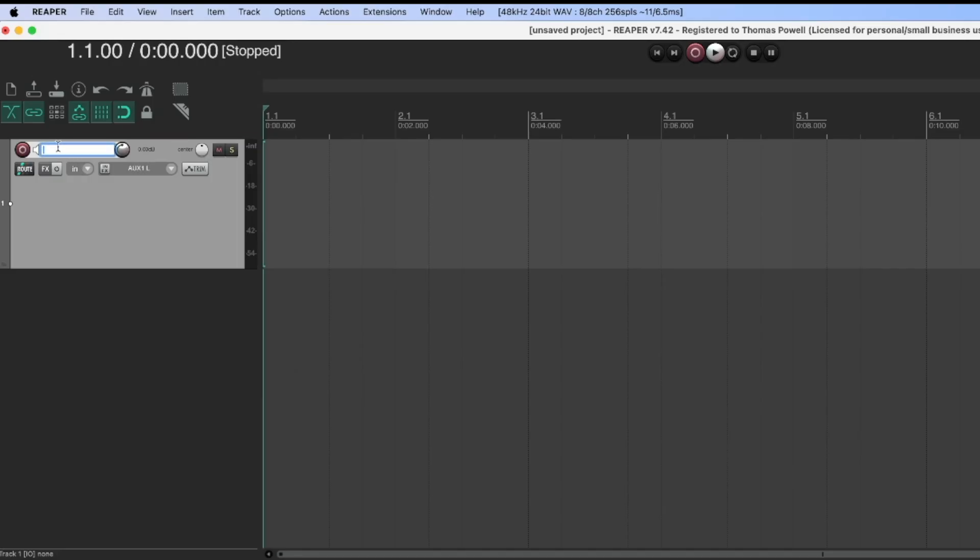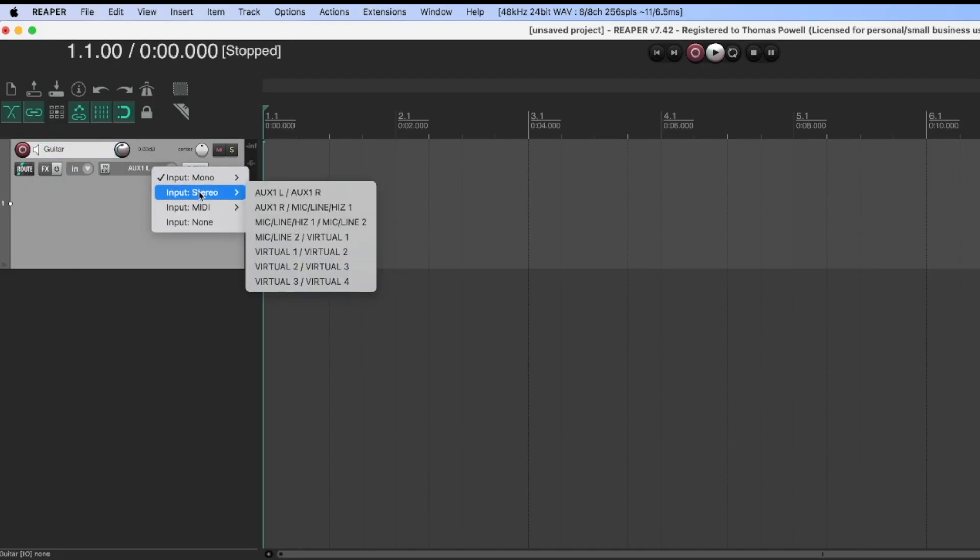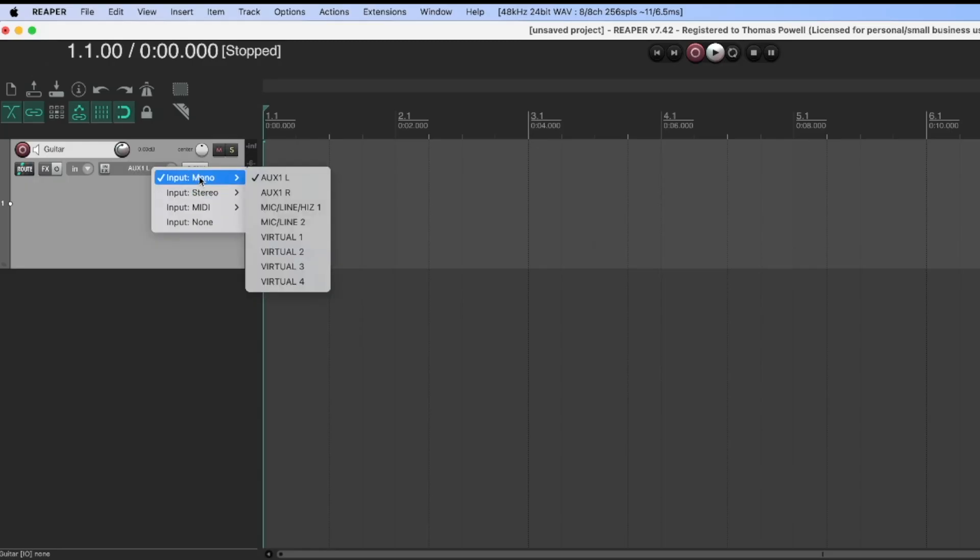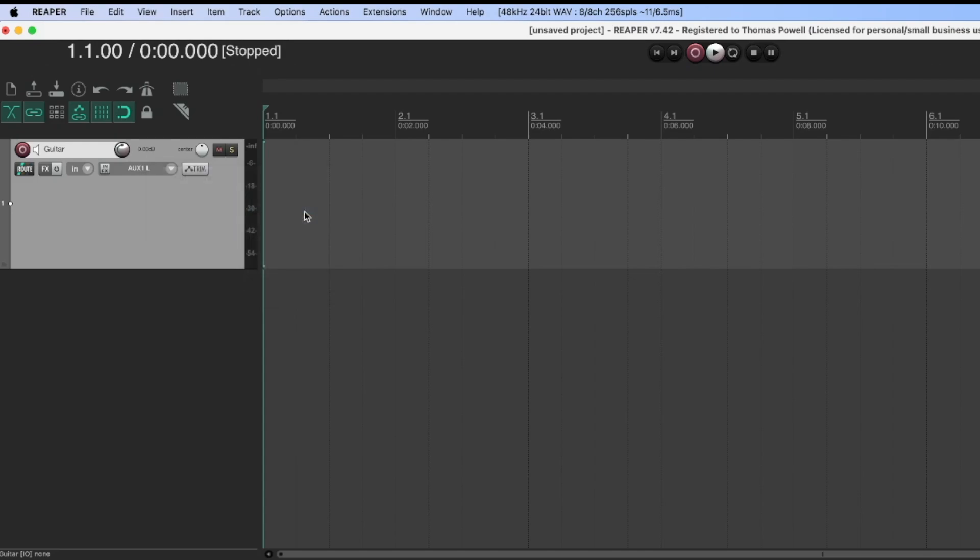I'm going to name this track guitar, and then I'm going to choose my input. For my interface, I have my guitar coming in on this mic line high Z1 input, and it's mono because it's not a stereo signal. It's just my guitar, one signal, one channel, so mono input there.